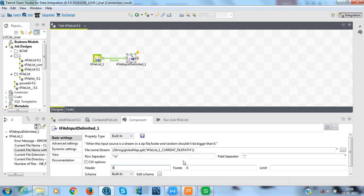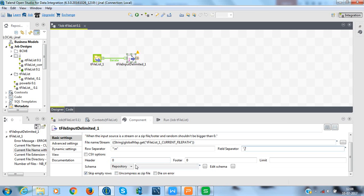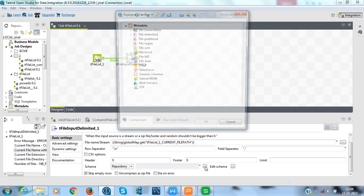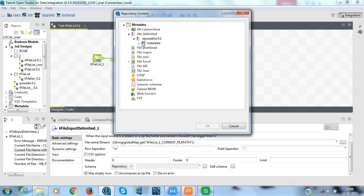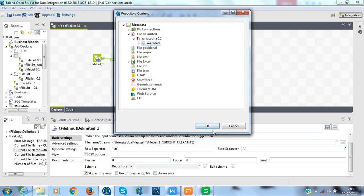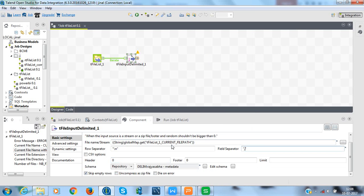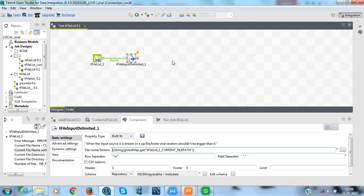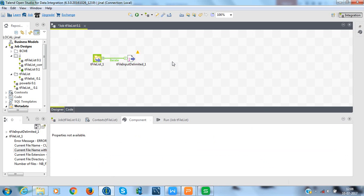And now, I will take the schema from the repository. As I have already created the schema for the Rajya Sabha, I will take the metadata and click on OK. One important thing, I will change header to 1. That's it.